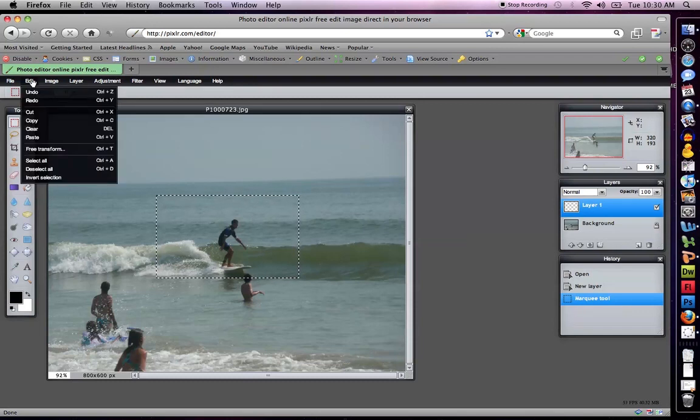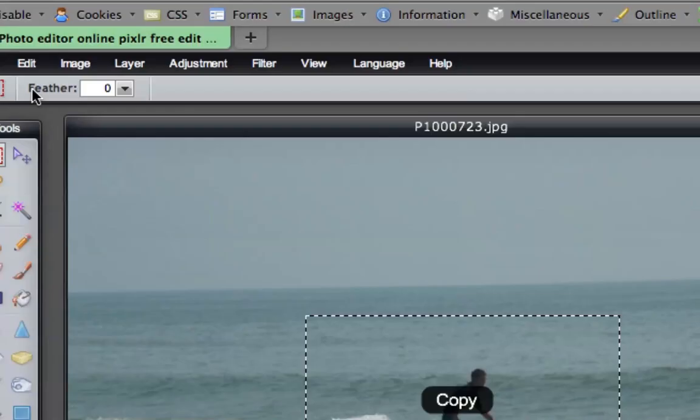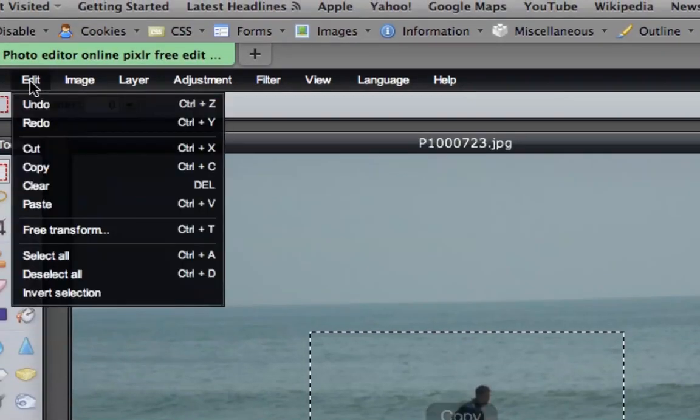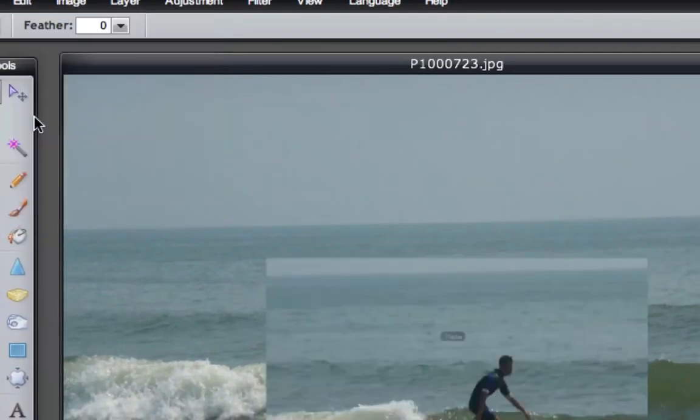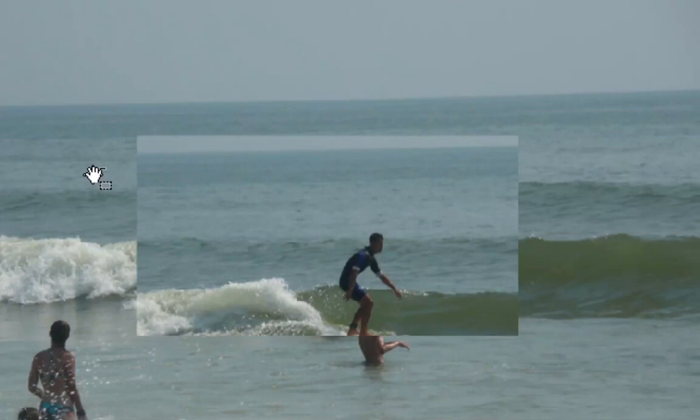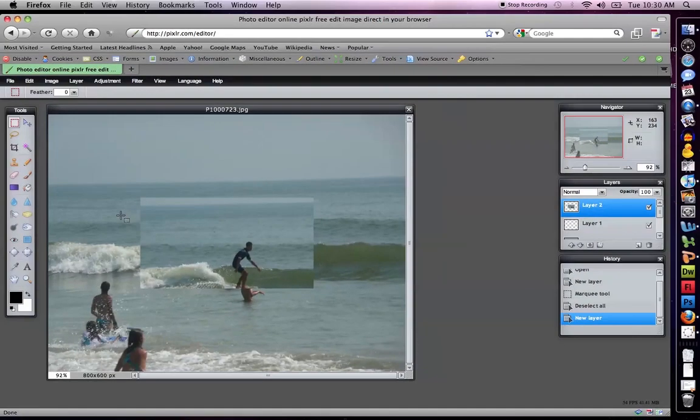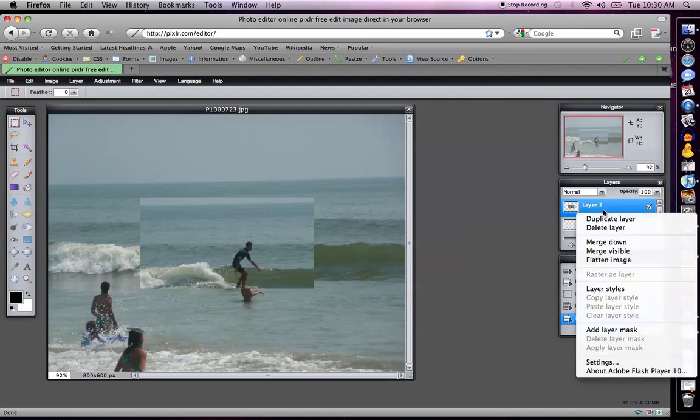I'm going to go to edit, copy, and then edit, paste. I like how GIMP actually tells me when I'm doing it. And you can see that I'm on layer two now.